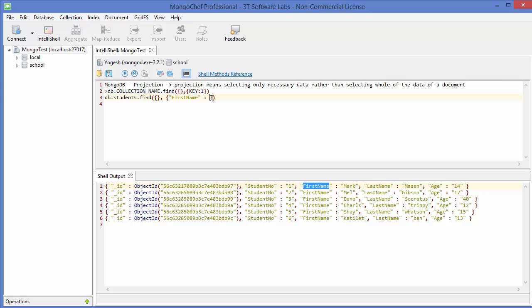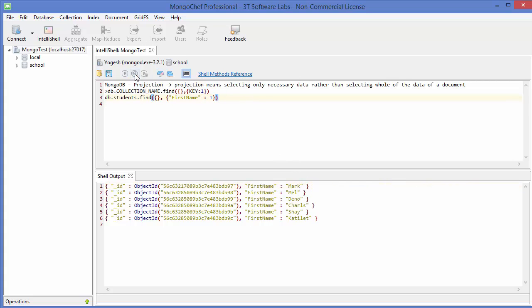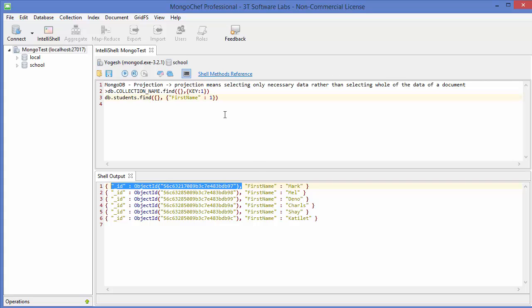Zero means we don't want to show first name. By default we will get one, so it will show us the first name. Let's execute this command. Execute it, and now it gives the first name, but you can see here it also gives us the ID.